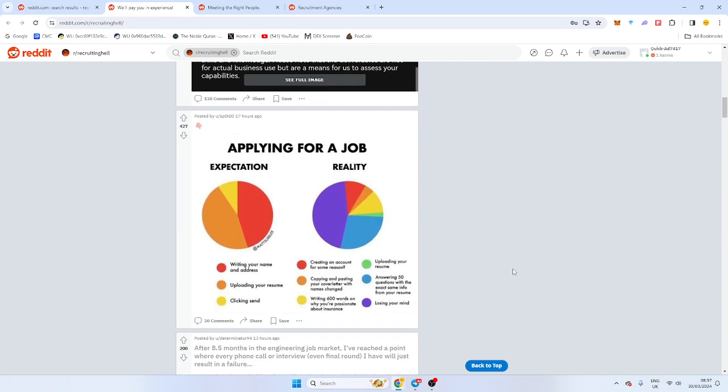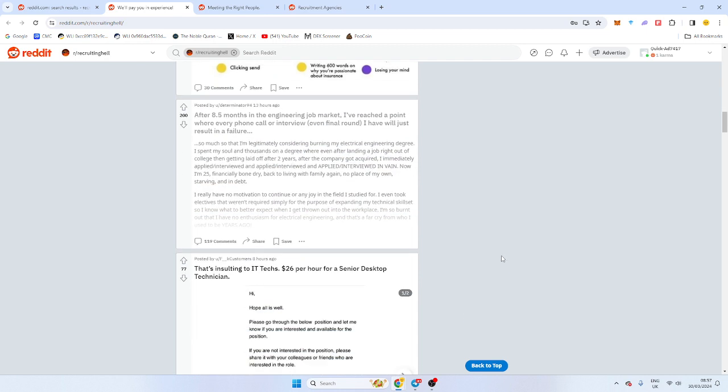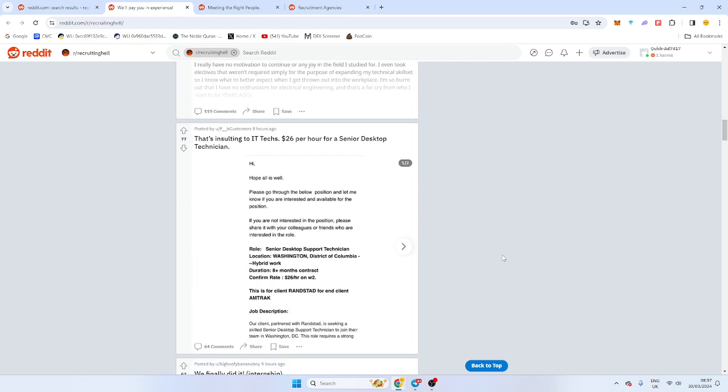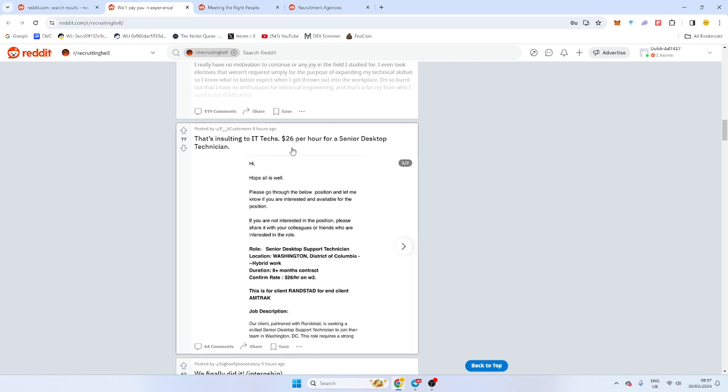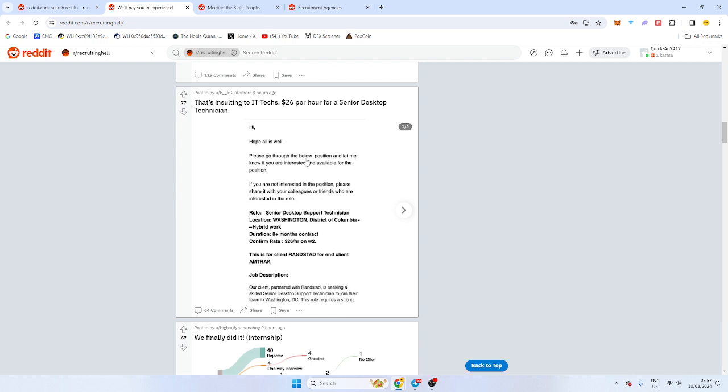This is one that's applying for a job, expectations versus reality. That's true. This is another problem with the candidate experience, it's so bad in regards to things laying out. This is obviously insulting to IT techs. How could you send that out? $26 an hour. Yeah, that probably is very low for Washington as well. I mean, this is very sloppy. Like, hello, there's not even a name on this. Please go through the below, but there's a double gap there. So he's probably meant to paste something in. So this is sloppy.